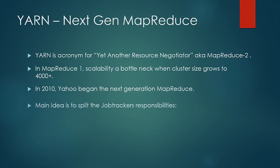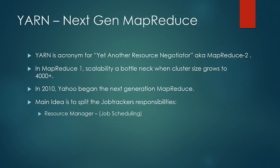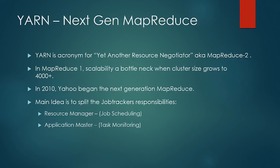Of all the changes, the main idea was to split the job tracker's responsibility in two portions. So job tracker got split into two. First, resource manager, which dealt with job scheduling portion of the workload. And second, application master, which dealt with the task monitoring portion of the workload.